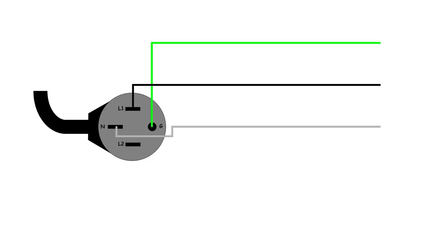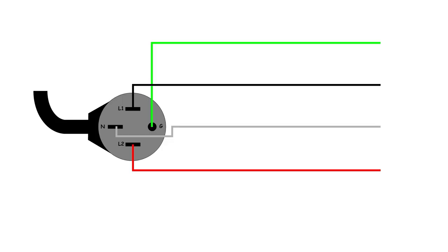Just like the 30-amp system, the 50-amp starts with Line 1, neutral, and ground — all with the same functions. However, we add a fourth line, and that fourth line is another hot line — another 120-volt line coming into your rig. This is a little different than how a four-wire system is used in the residential world, which we'll get to in a minute.